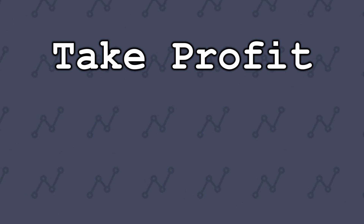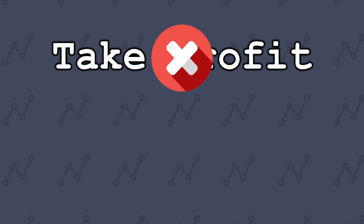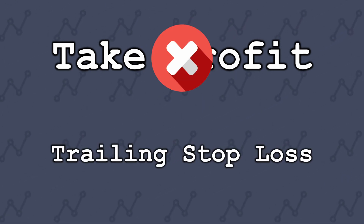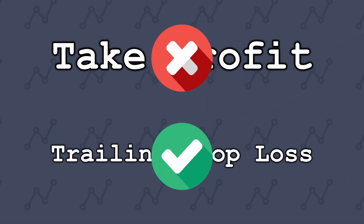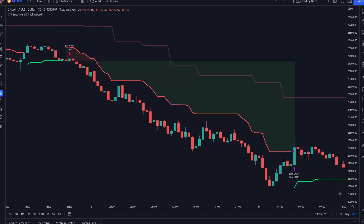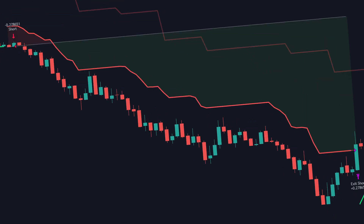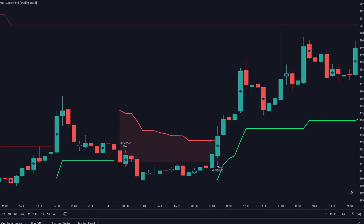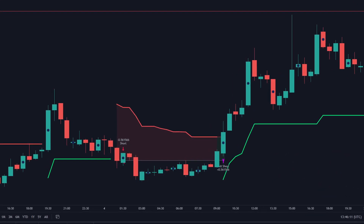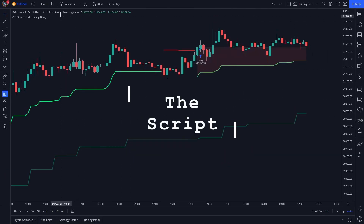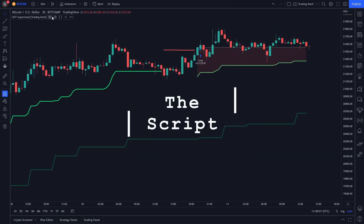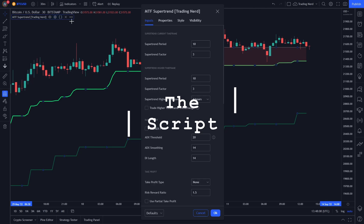For the exit strategy, we won't use a take-profit target, but a trailing stop-loss. This gives us the opportunity for big profit trades and, hopefully, cut losses quickly. As the trailing stop-loss price, we will use the lower timeframe supertrend.